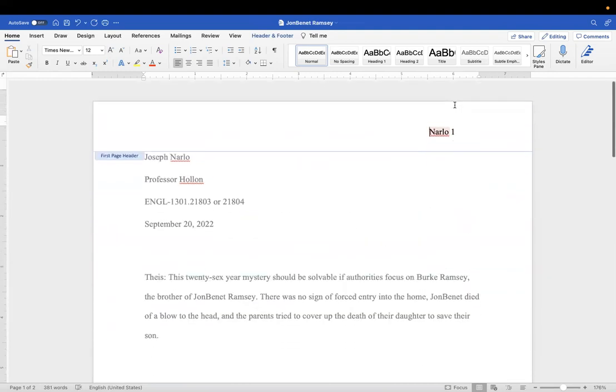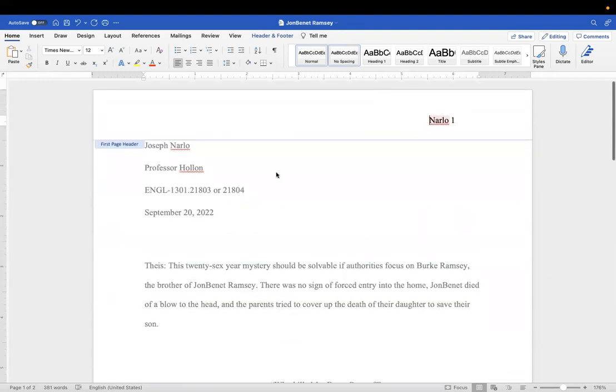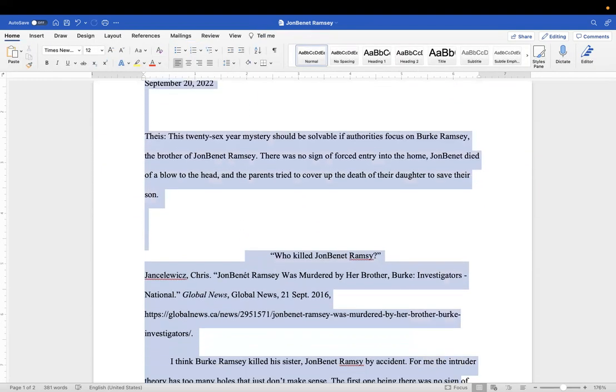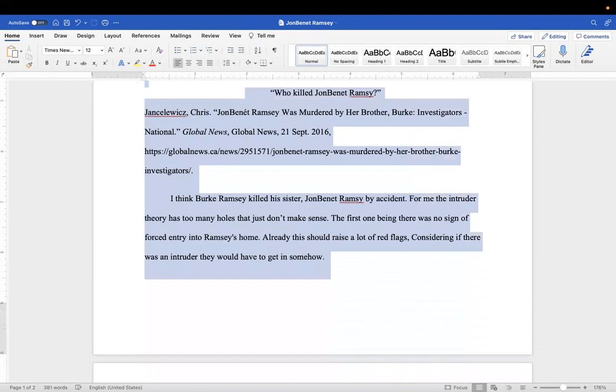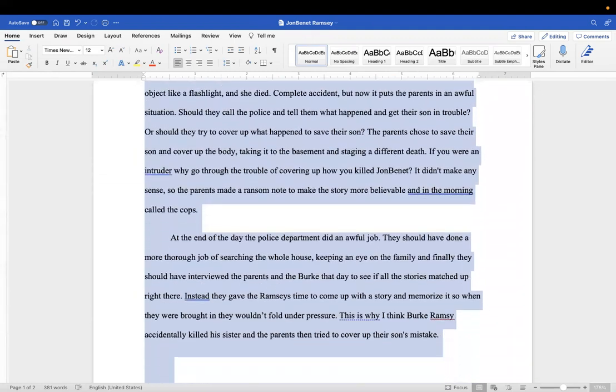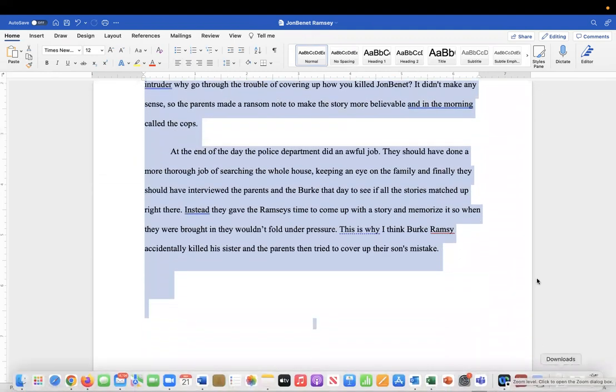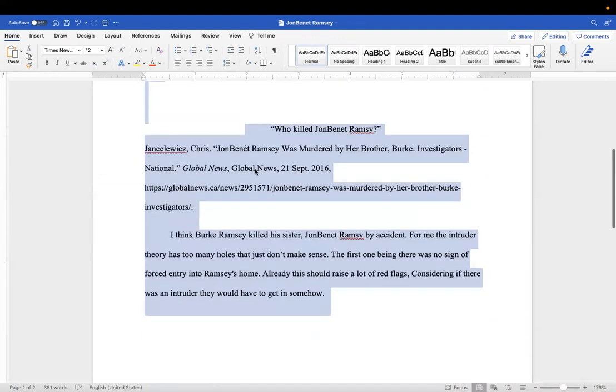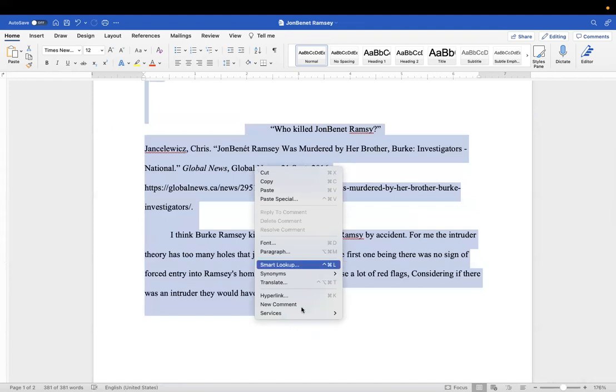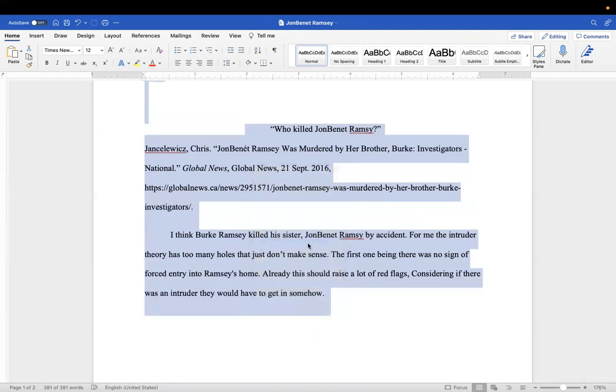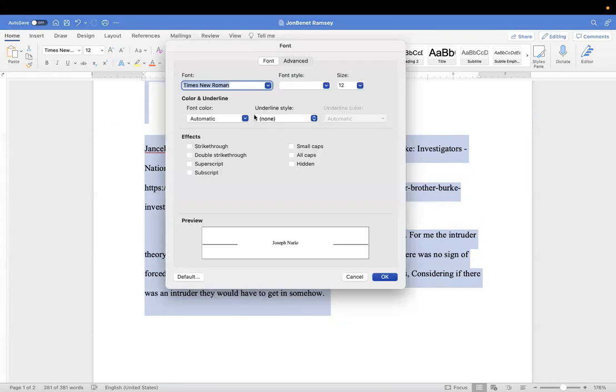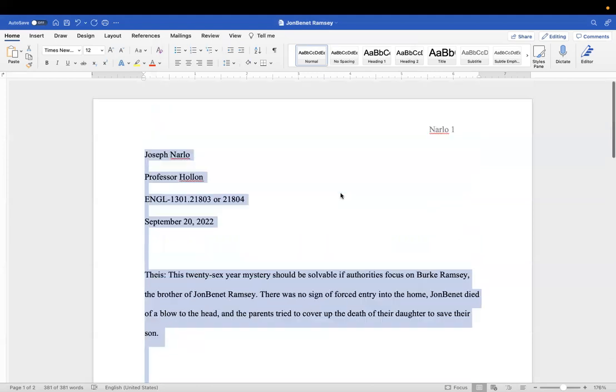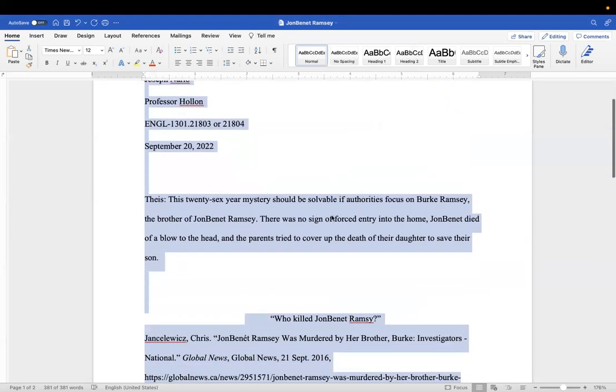No, it does. Okay, go ahead and make that Times New Roman. Then I want you to make sure all this is Times New Roman, which probably it is, but let's just highlight it. Let's go to write, let's go to font.